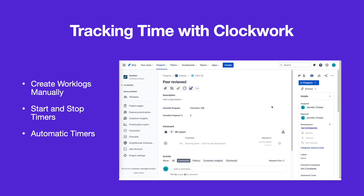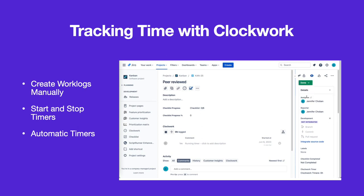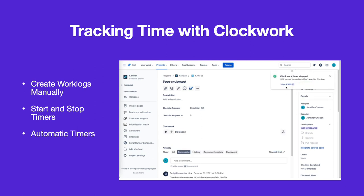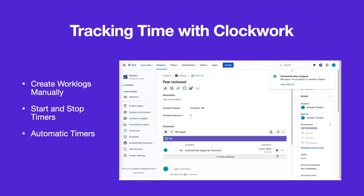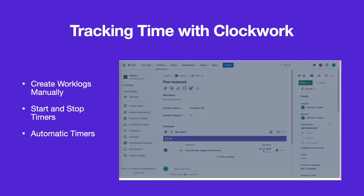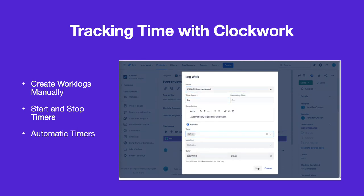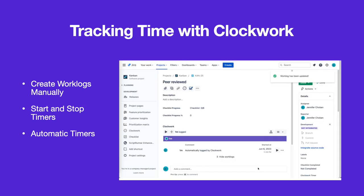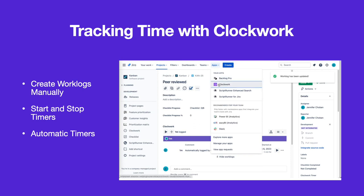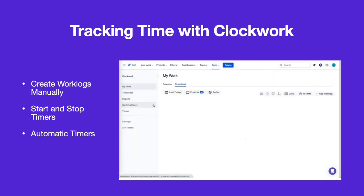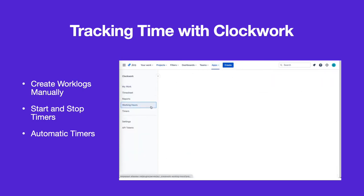The timer will stop when the issue is transitioned out of an active status. You can edit work logs to add descriptions and other information. If an automatic timer runs for multiple days, Clockwork will use the user's configured working hours to calculate the actual time worked.